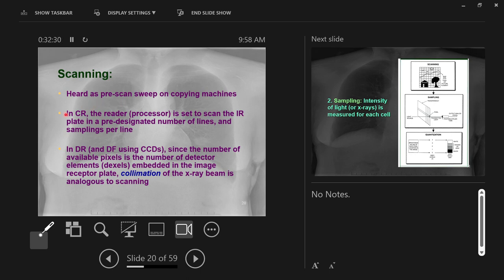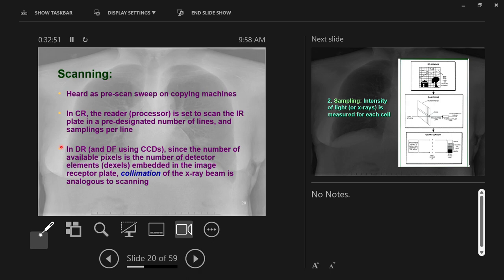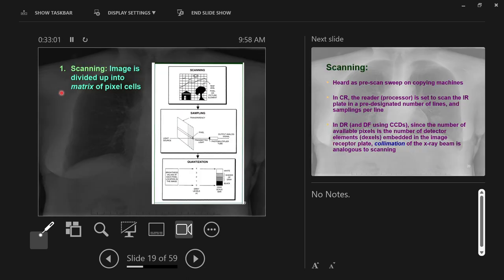In CR computed radiography where there's a piece of film, it will scan the image receptor plate in a pre-designated number of lines and a number of samplings per line. Scanning is taking the image and dividing it up into a matrix of cells. Each matrix will end up with a value, and each of those values will represent a brightness or a color on the computer screen.